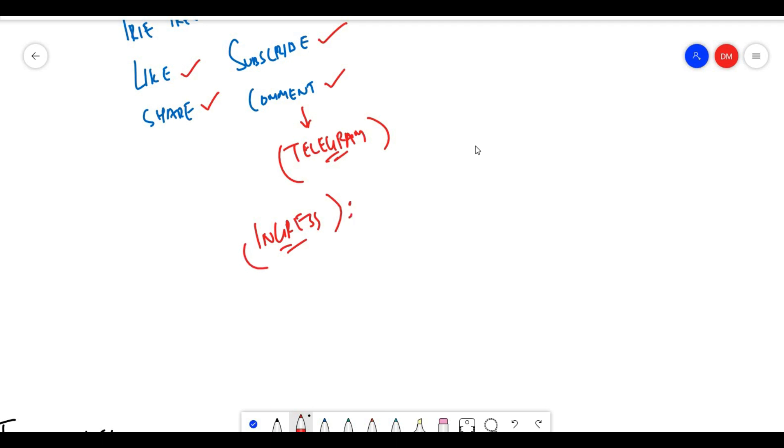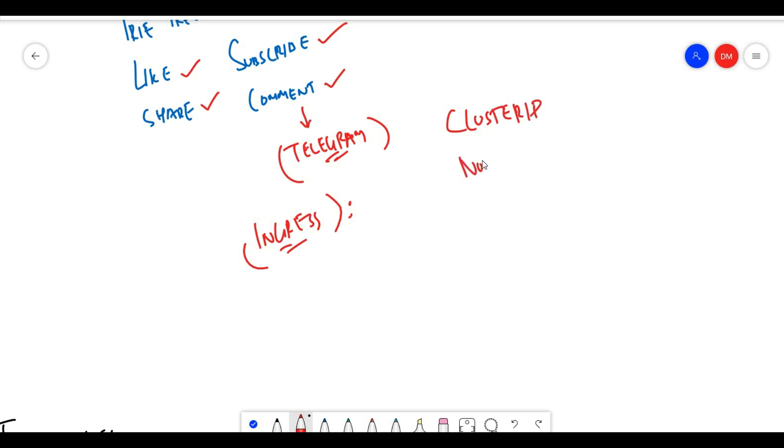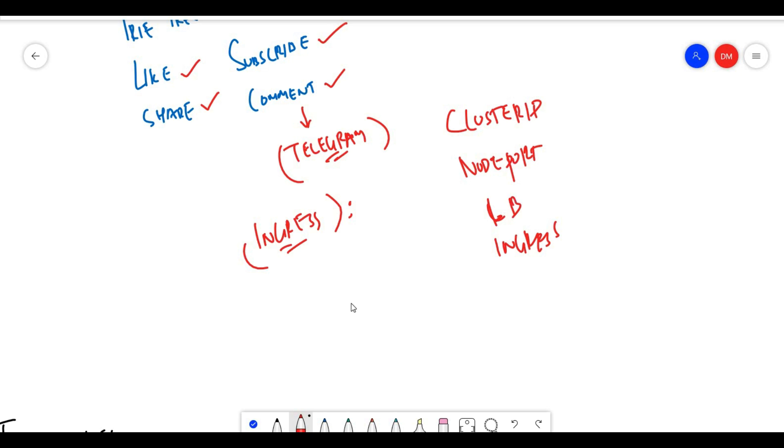I thought of doing this long back but didn't have the time. So what is exactly Kubernetes ingress? If you've watched my networking videos, you'll know there are services like cluster IP, node port, load balancer, and ingress for exposing applications.